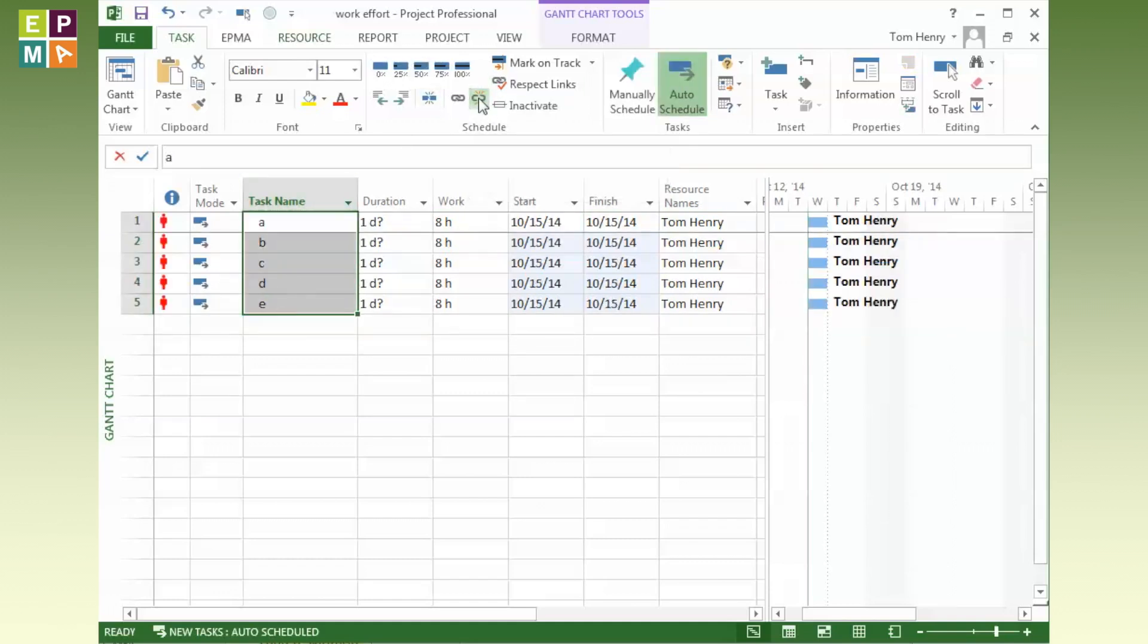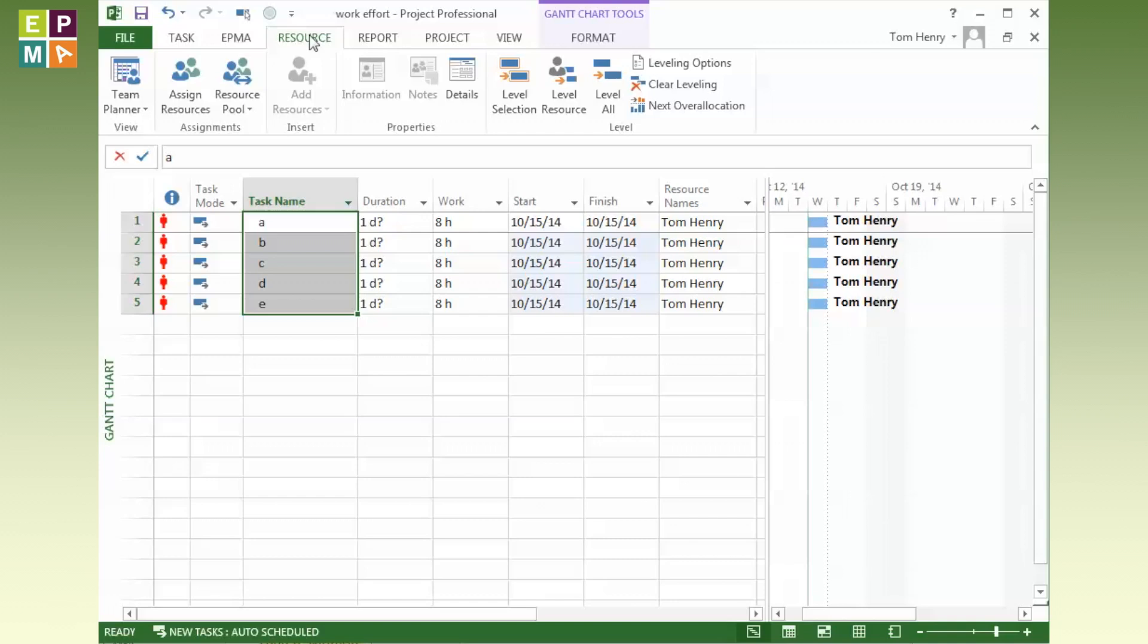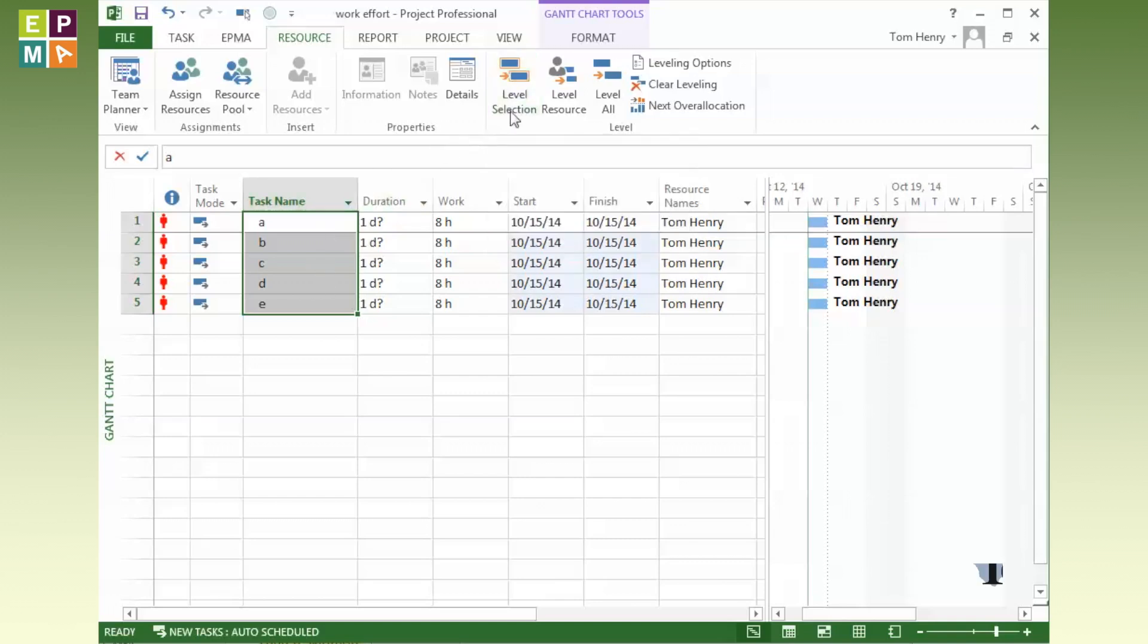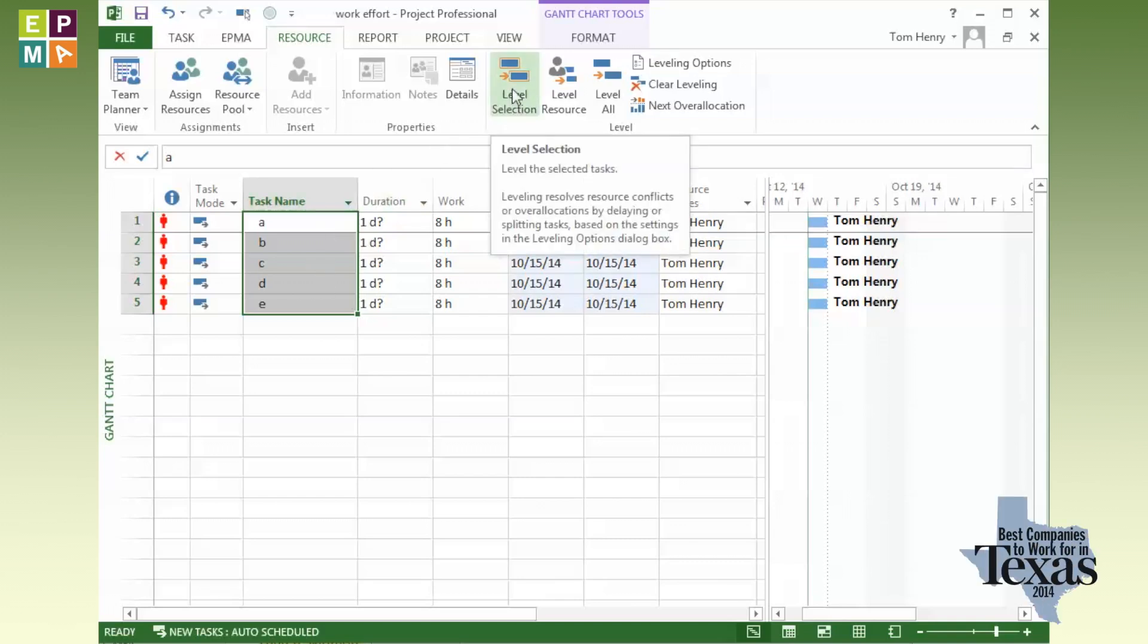Essentially, all of these tasks can be done at the same time given an infinite amount of resources. If I had five different people, they would all be done on the same day and we'd be good. However, we've only got one resource, so I need to level the tasks for the given resource. I'm going to click on the Resource ribbon, come to tasks A, B, C, D, and E, highlight them, and I'm going to level the selection. This will take these tasks and level them based on the resources assigned, and that could take into consideration more than one resource if you had more than one.